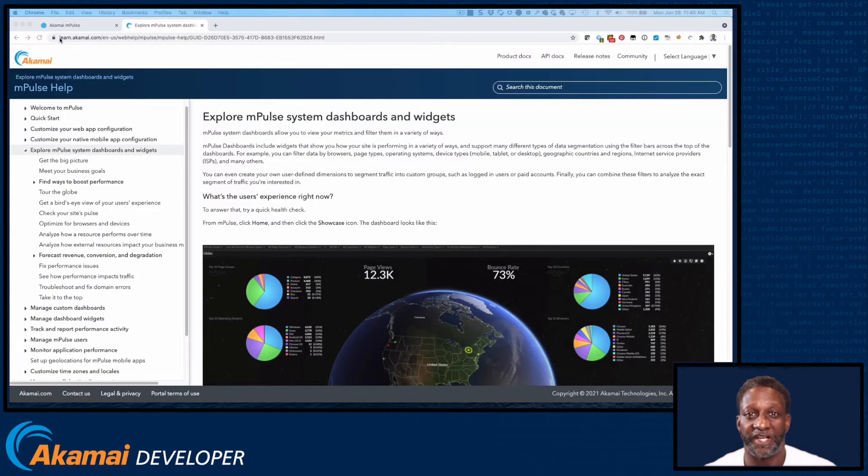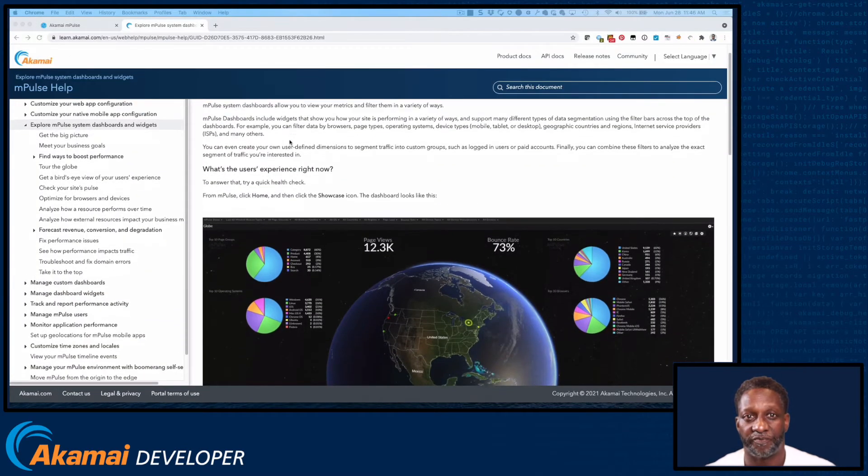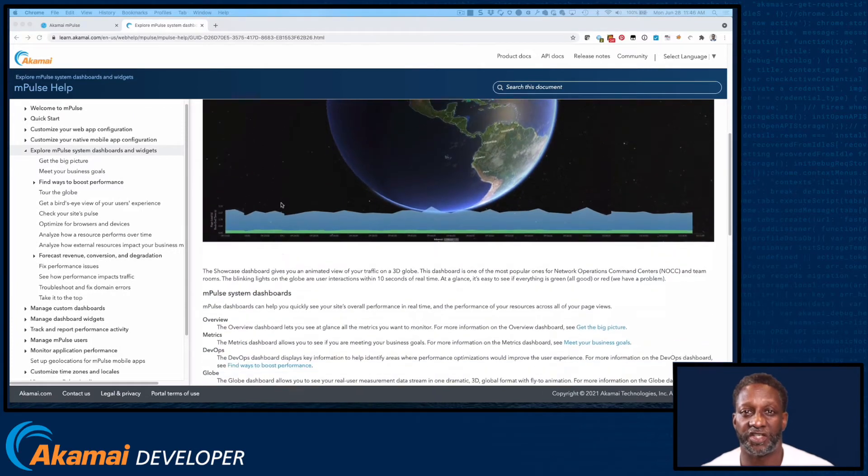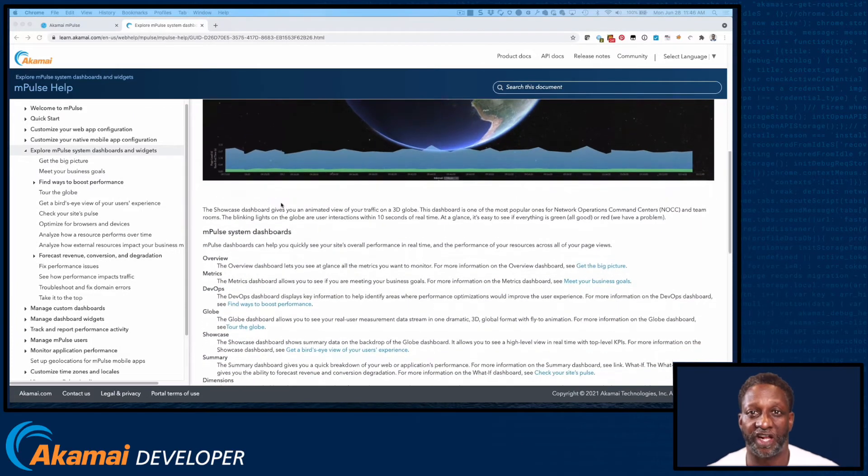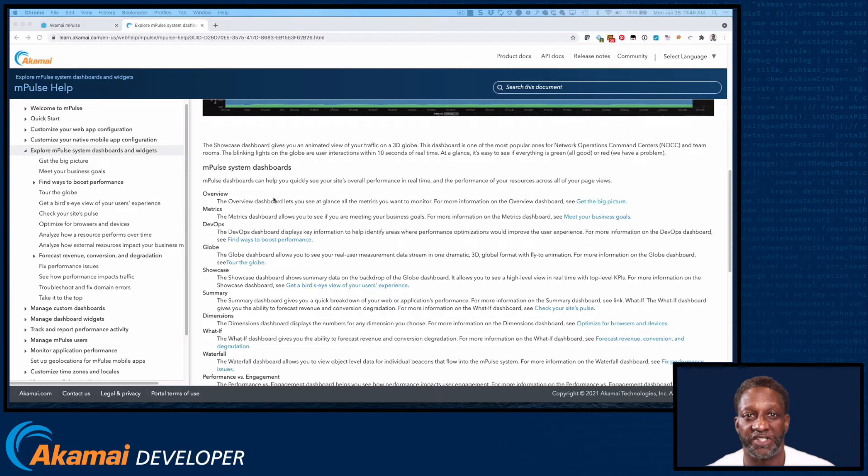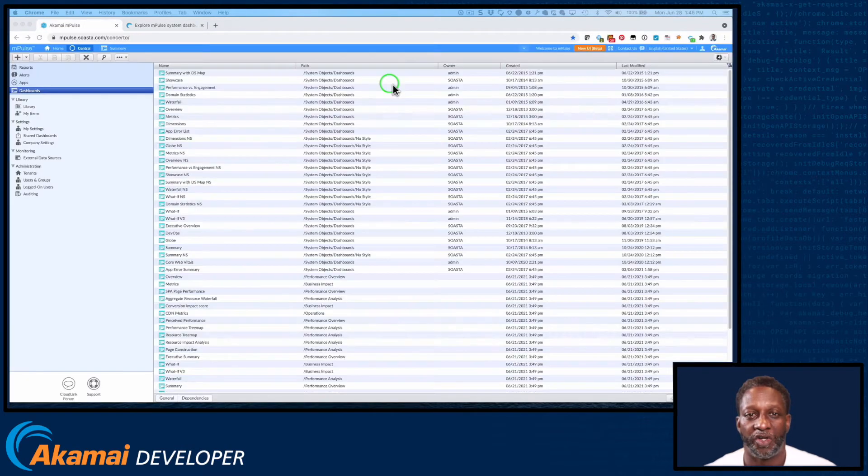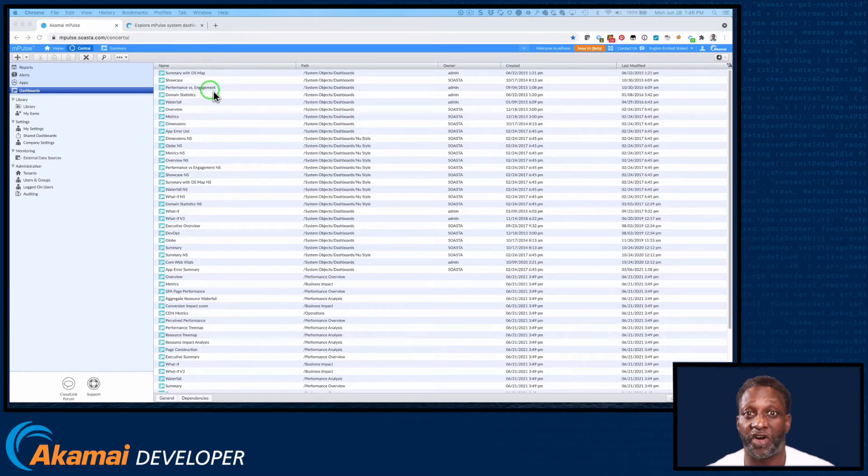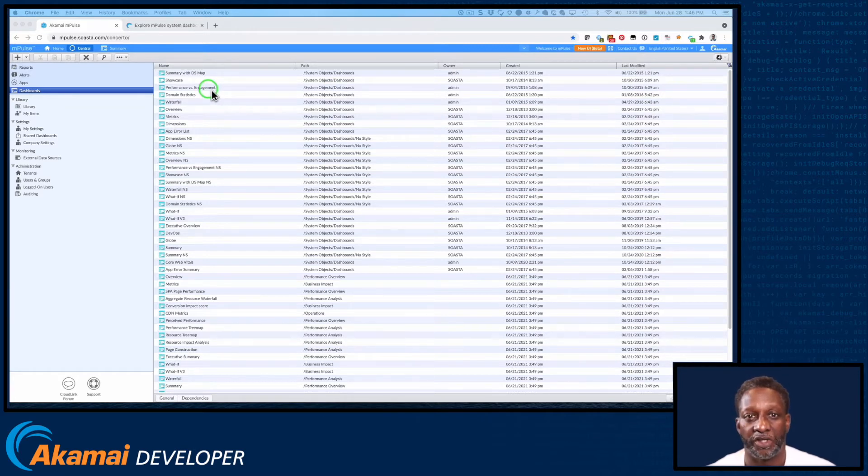There are many great system dashboards that are included with M-Pulse Enterprise. You can visit the documentation on learn.akamai.com for a complete list and description of these system dashboards. When it comes to creating dashboards, it's often useful to use these system dashboards as a starting point. There are a couple ways we can do this.